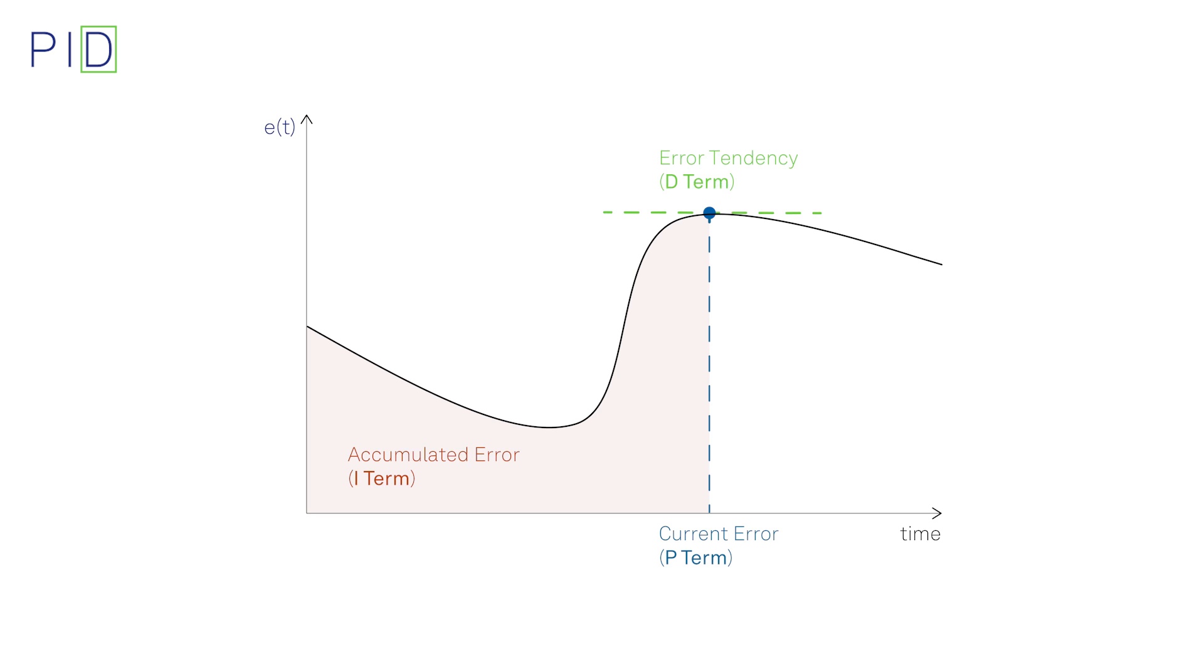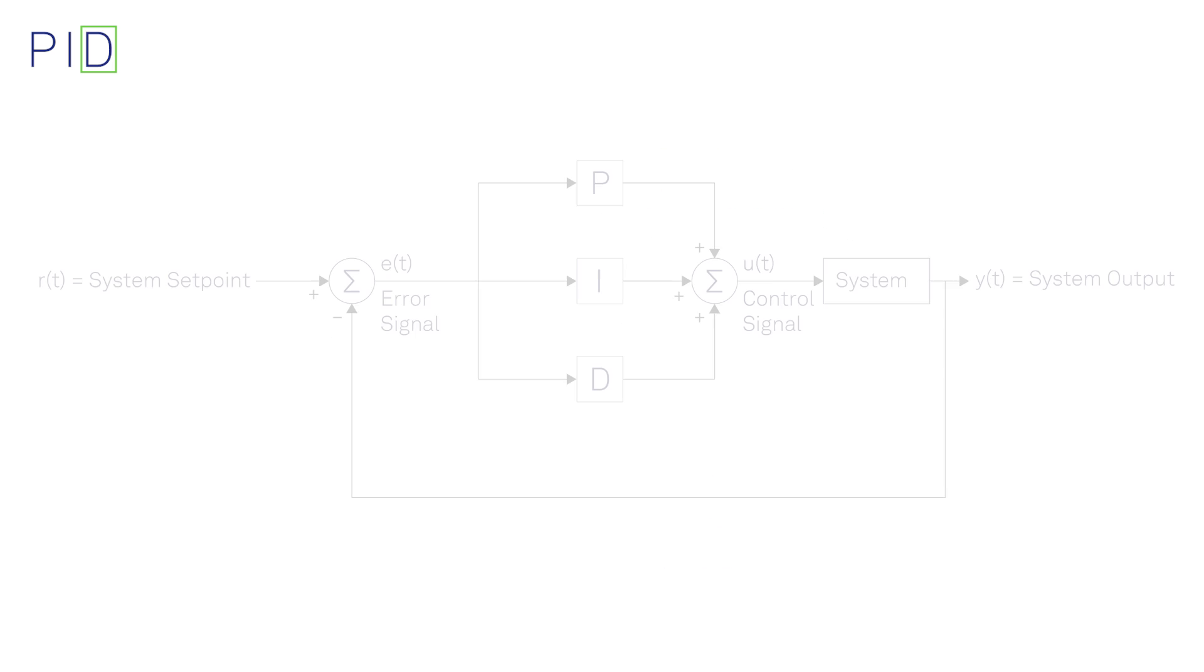The derivative term applies a correction based on the time derivative of the error. The aim is to anticipate the changes in the error signal. If the error shows an upward or downward trend, the derivative action tries to compensate without waiting for the error to become significant or for it to persist for some time. In real-world implementations of PIDs, the derivative action is sometimes omitted due to its high sensitivity to the quality of the input signal, especially high frequency noise.